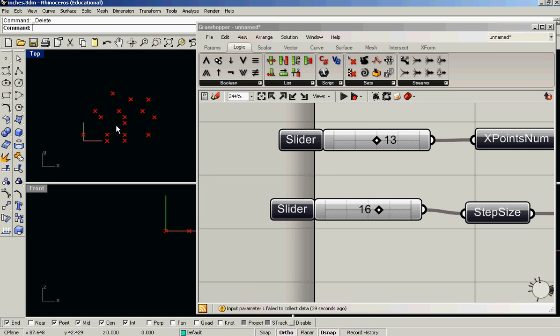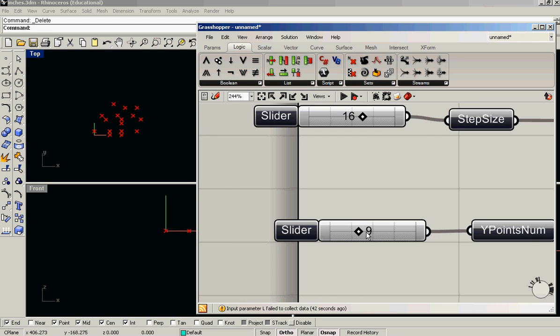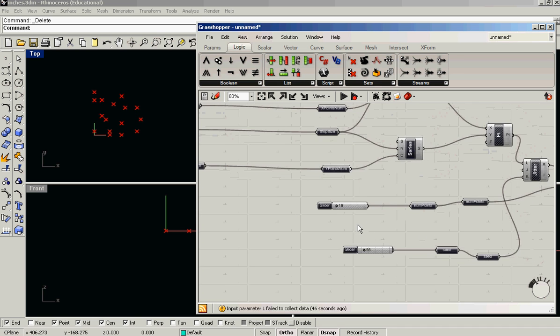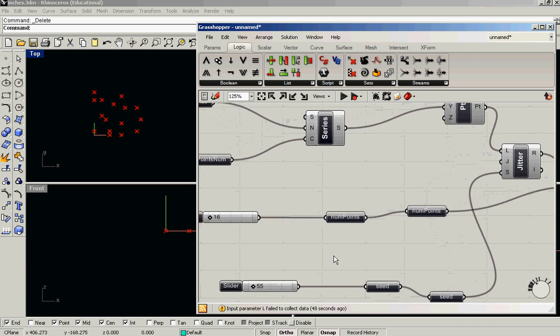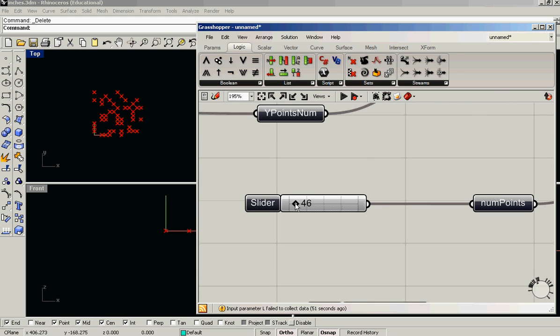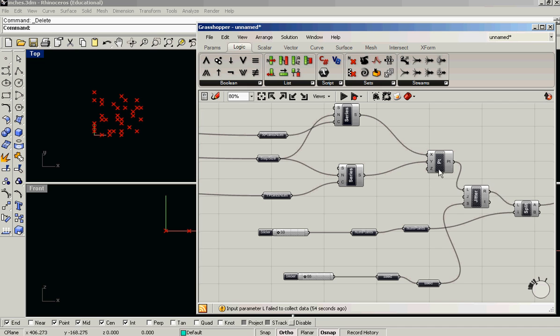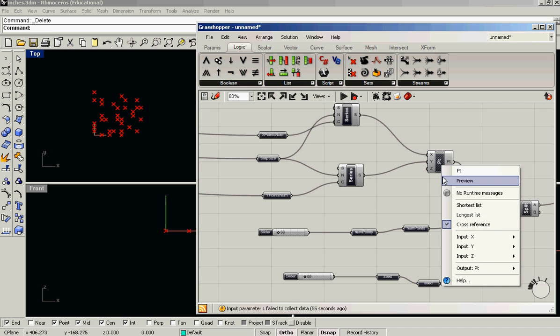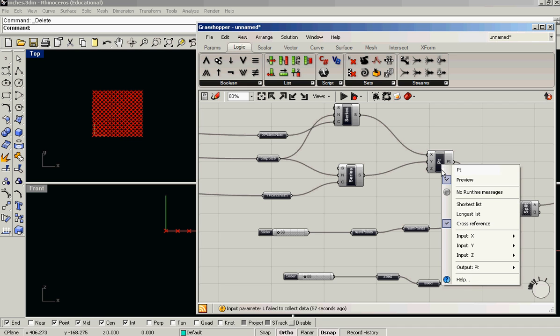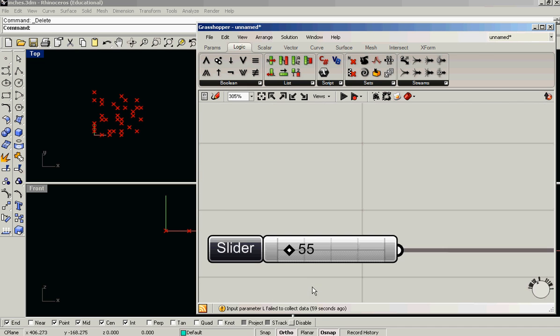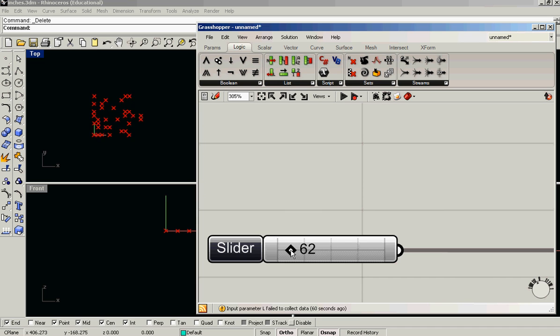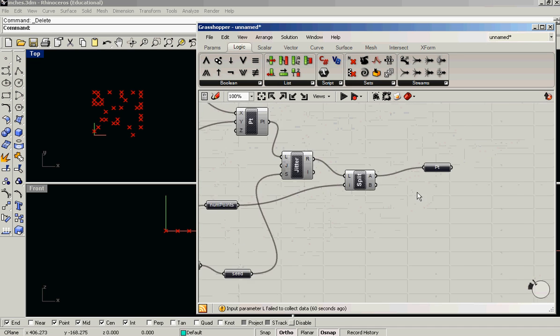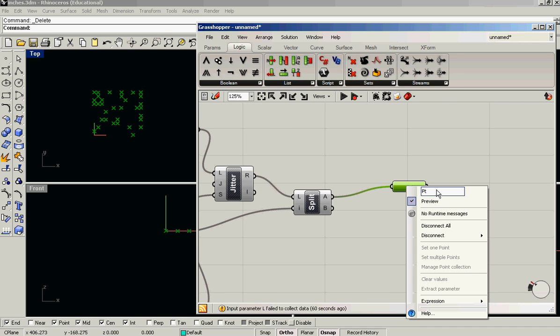So you can see if I make this bigger, we're making our initial field of points bigger. And if I change this slider, the number of points, this is the number of points it's selecting from that field. Again, this is what the field looks like. And then if I slide the seed number here, it selects a different subset of those points. So these are our out points.